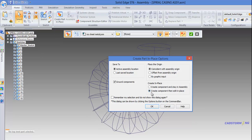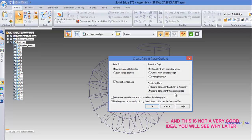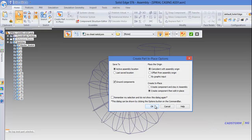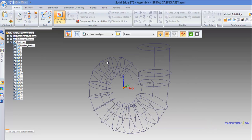Next, we have the 'Create in Place' group, which determines in which environment Solid Edge will be when the part is created. You can either create the component and stay inside the assembly environment, or create the component and jump into the part or sheet metal environment to edit the component. For the time being, we will keep this option and select OK.